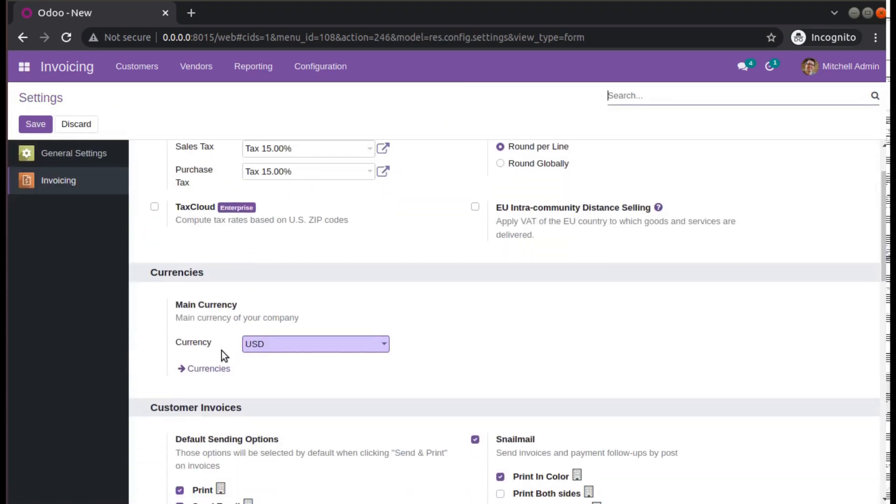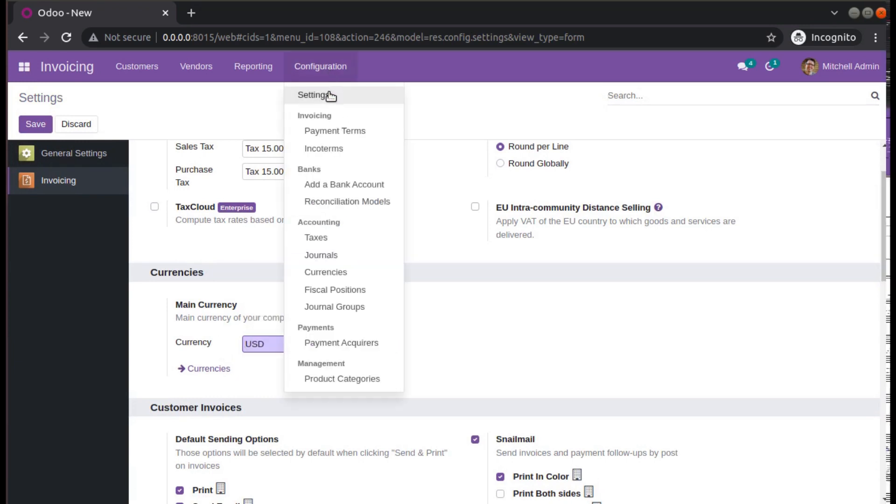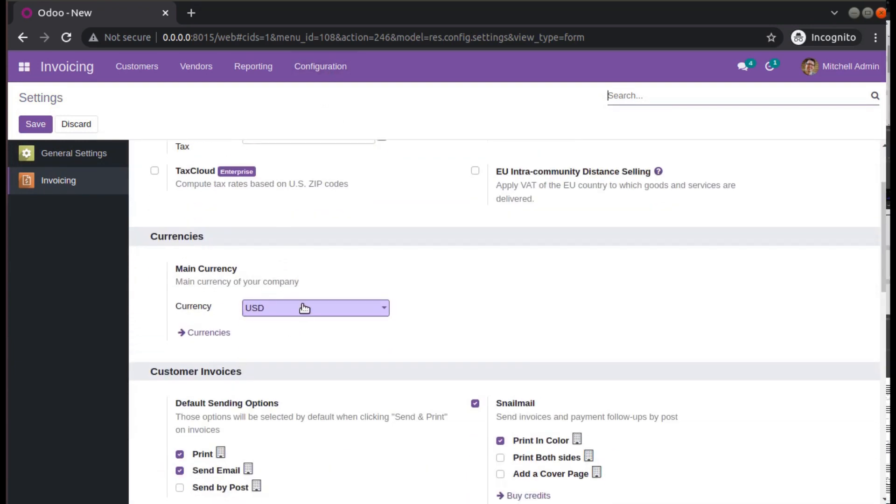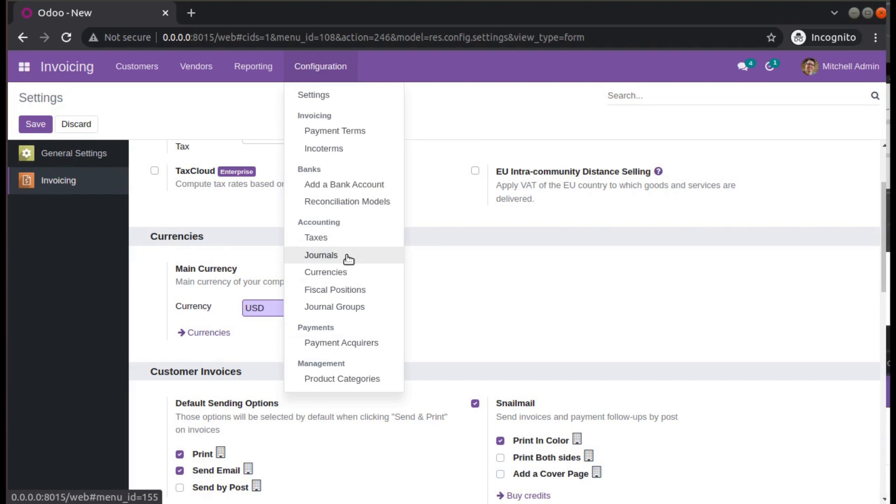Simply you can go to accounting settings and just enable multi-currency. Once multi-currency is enabled, you will have a currency menu. I'm just telling about the previous versions.